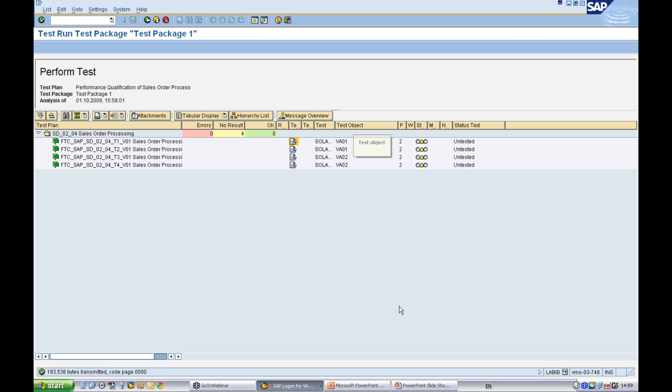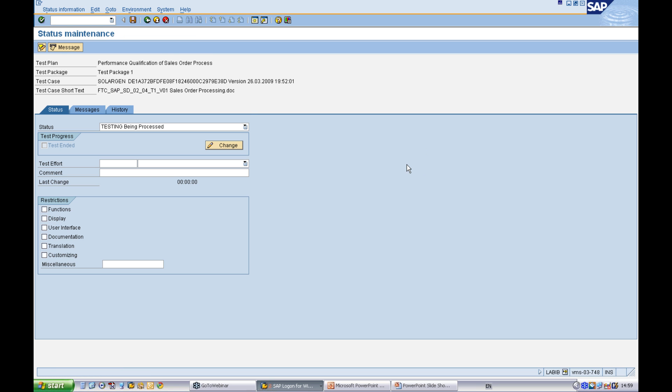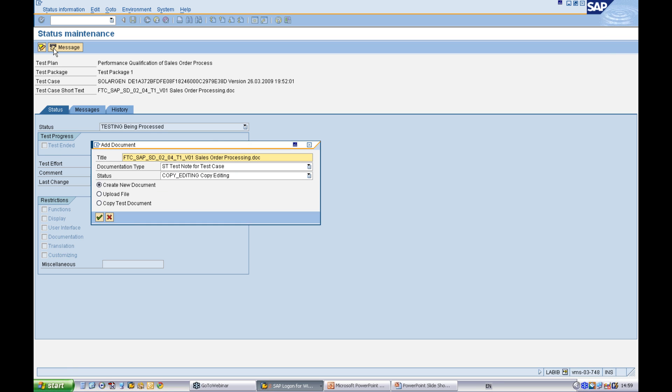Now, you can also create a test note. Before you actually start testing, if you're a company that does manual testing, this is not automated testing. But if you do manual testing, you can copy the test document that we've just looked at.